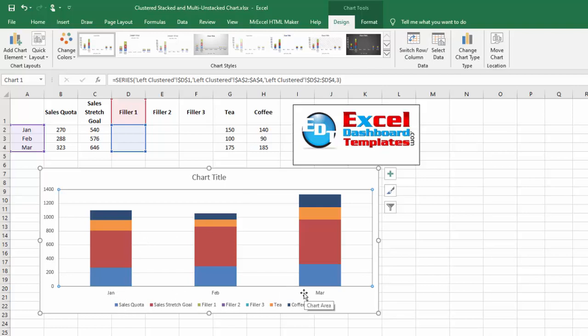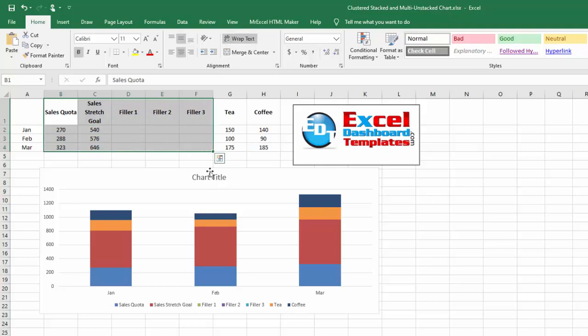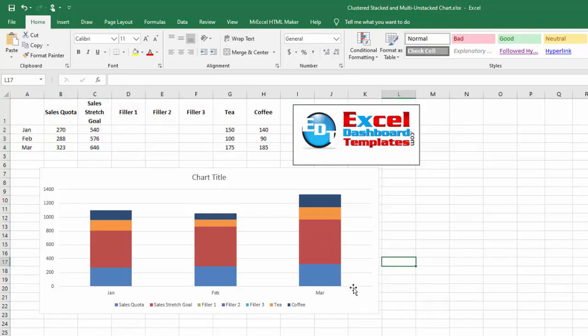We're going to go to the next step, which is we need to move sales quota stretch goals and all of these fillers to the secondary axis and then change the chart type.